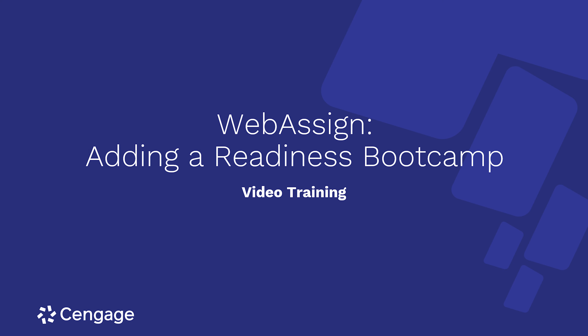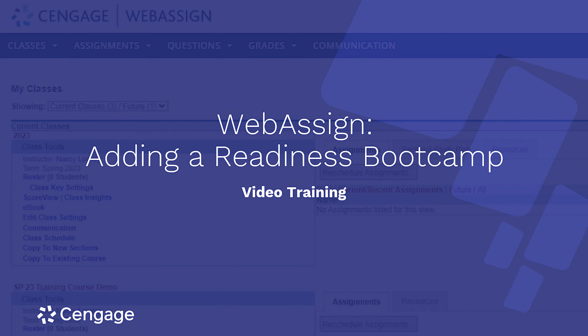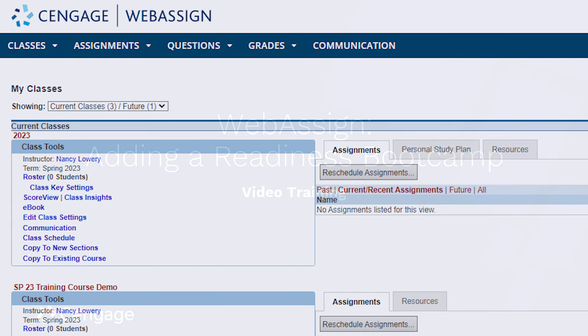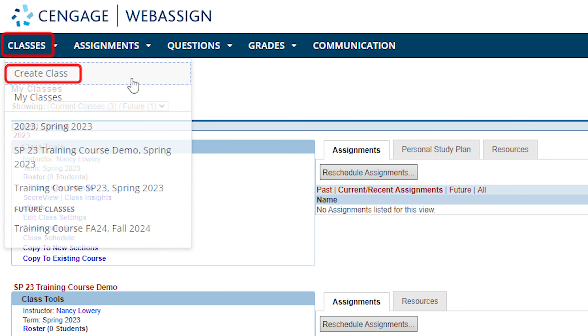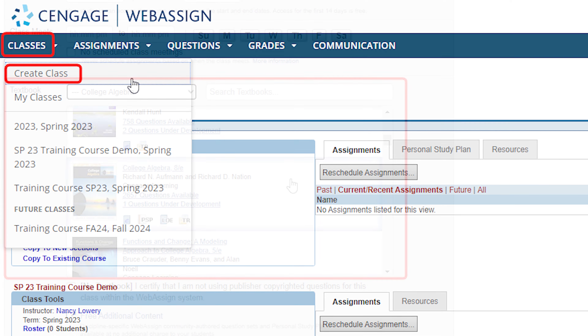Boot camps are available as a free resource for any course in WebAssign. Get started by logging into WebAssign. If you do not already have a WebAssign course, you'll start by creating one.